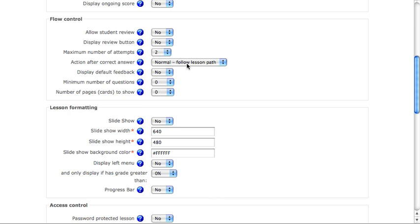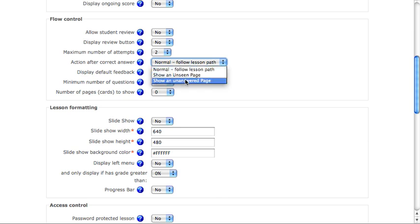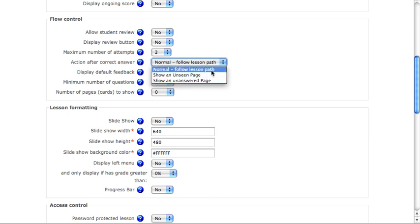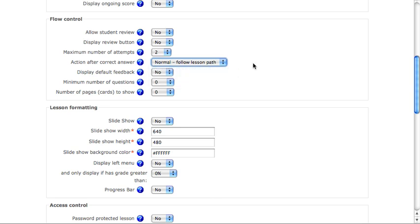The action after the correct answer. Should it follow the path you choose in a lesson? Should it show an unanswered page or an unseen page to make sure they get through every page in the lesson? That's up to you.